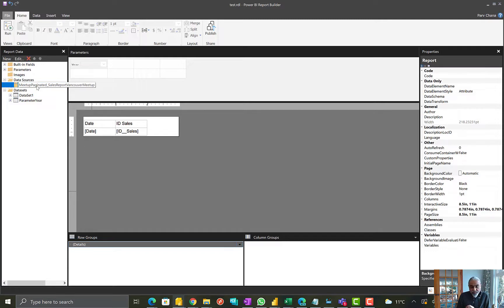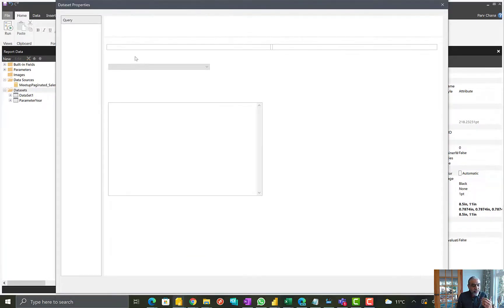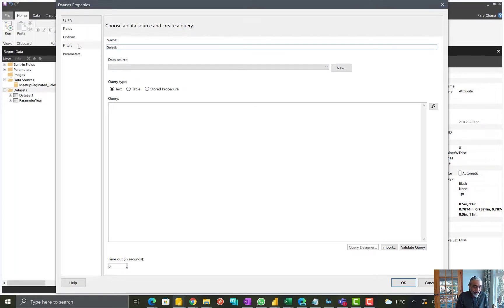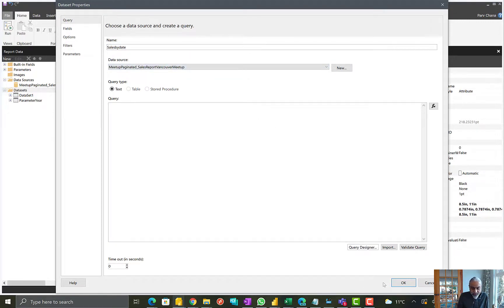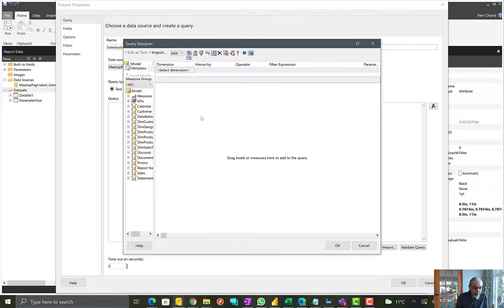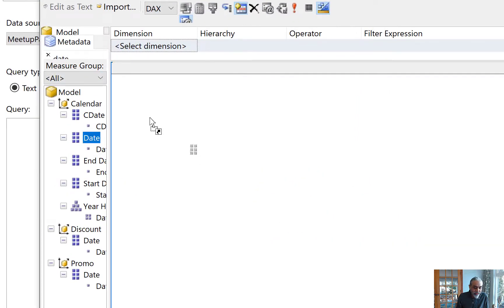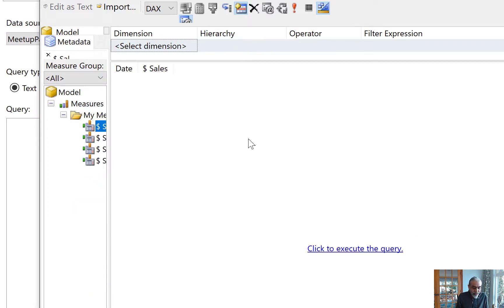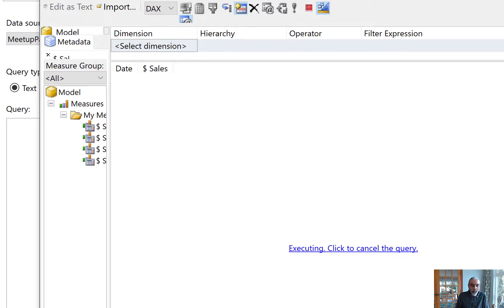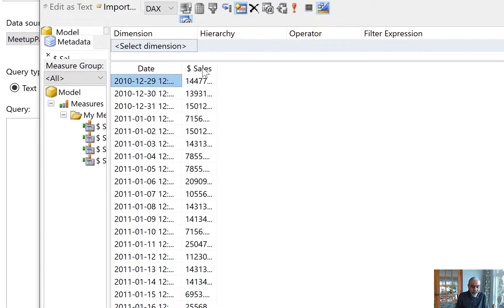Here I have connected to a Power BI dataset which has the sales data. What I'm going to do is create a dataset called 'Sales by Date'. I pick my data source, which is the Power BI dataset, and then go to the query designer. I will pick two columns in this query just for demo purposes: date and then a measure which is dollar sales. If we run the query here, this shows the sales by date — pretty straightforward.